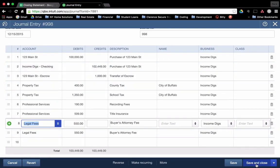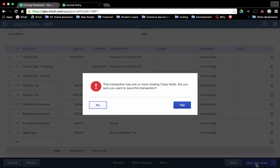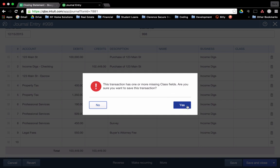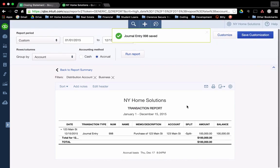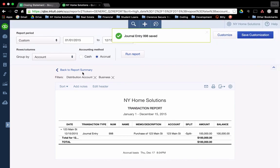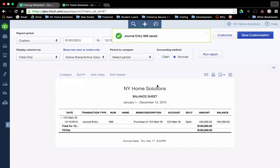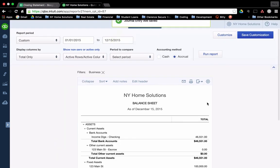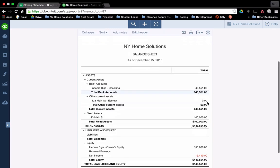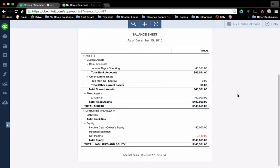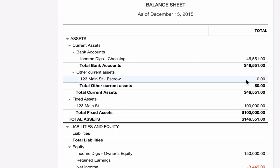If I click save and close, it'll prompt me about the missing class fields. It's okay. Click yes. It'll bring me back to my balance sheet after I click back to summary report. And you see everything balances out again, just as it did at the start of the video. The one thing that you'll notice here is that this escrow account is now zeroed out. That's exactly how I want it. I don't have any money in there anymore. It went toward the purchase of property.